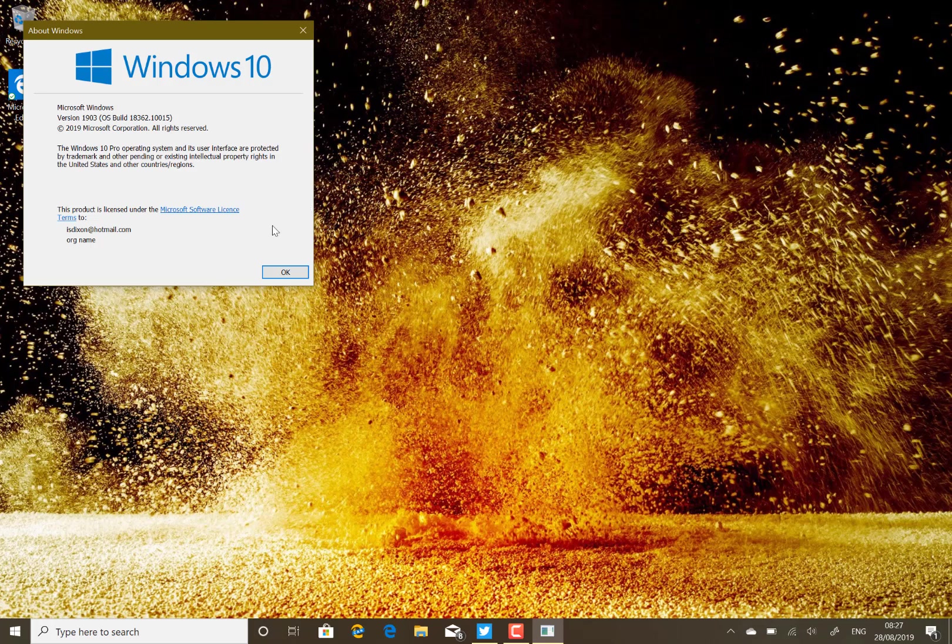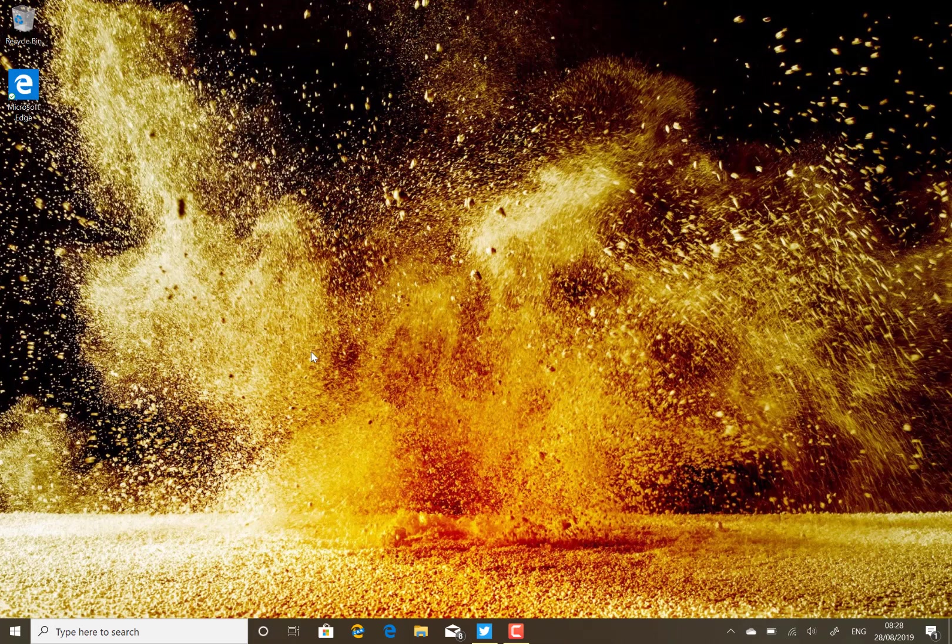Especially for enterprises wanting to roll out Windows 10, you've got a build that's been tested thoroughly, and by basing this on the 1903 update you know you're going to have a stable development.